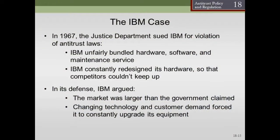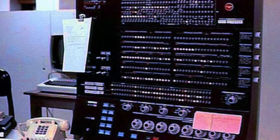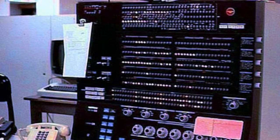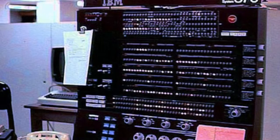Then in 1969, the US government would begin a 13-year antitrust lawsuit that would become a fruitless war of attrition that the government would finally give up on in 1982. IBM computers would also be critical in making the moon landings possible. In 1970, IBM made the System 370, the successor to the System 360.